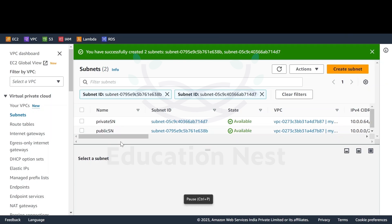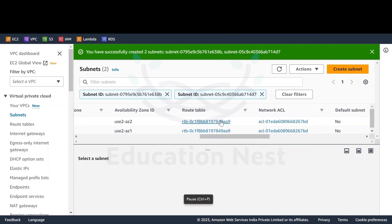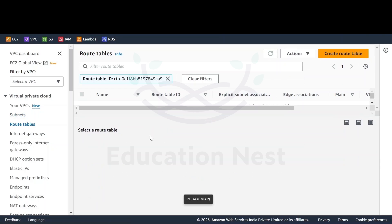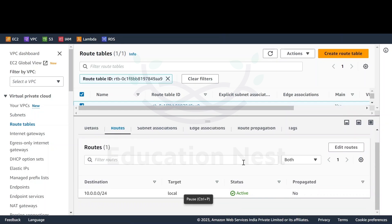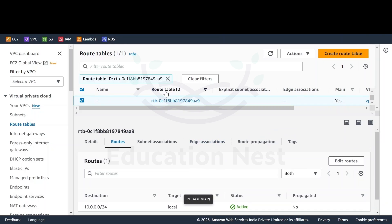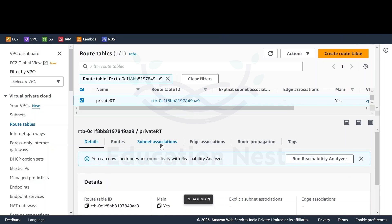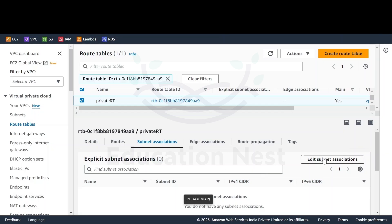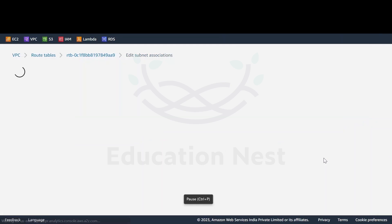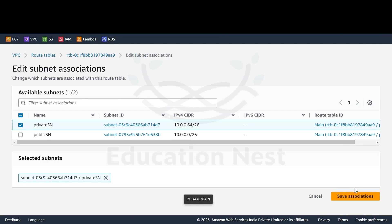Both subnets are created. As you can see, these subnets have a route table associated with them, and both are the same route table. If I check the routes of this route table, we just have allowance of traversing traffic locally — that is good for my private subnet, but for my public subnet I cannot accept this. So I'll change the name of this route table to 'private RT', save it, and associate it with my private subnet by clicking edit subnet association.